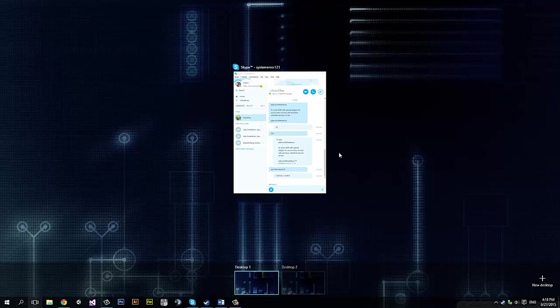And you've got this Cortana thing, it's neat. The only thing I use it for is searching my documents and stuff.